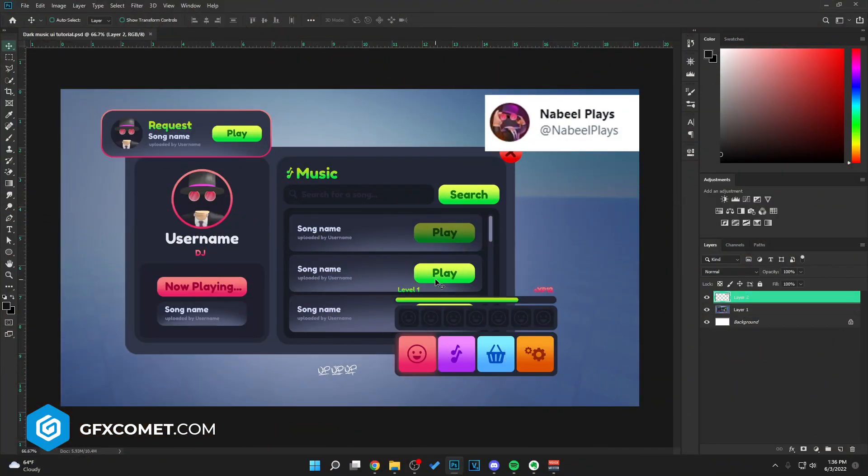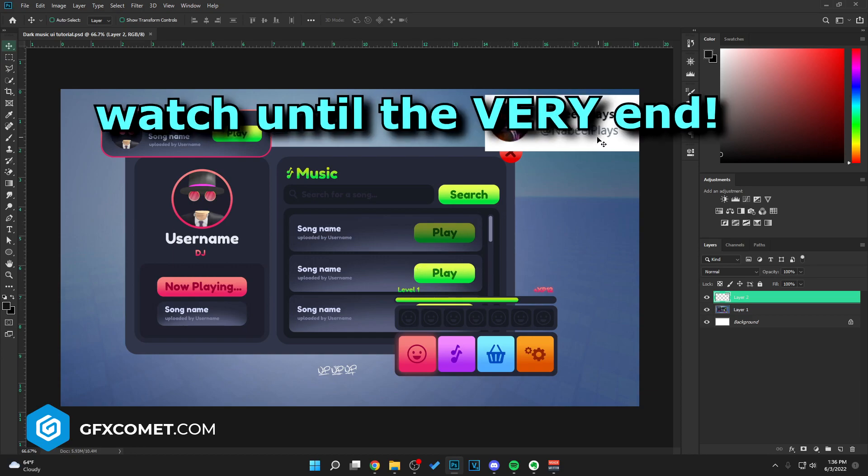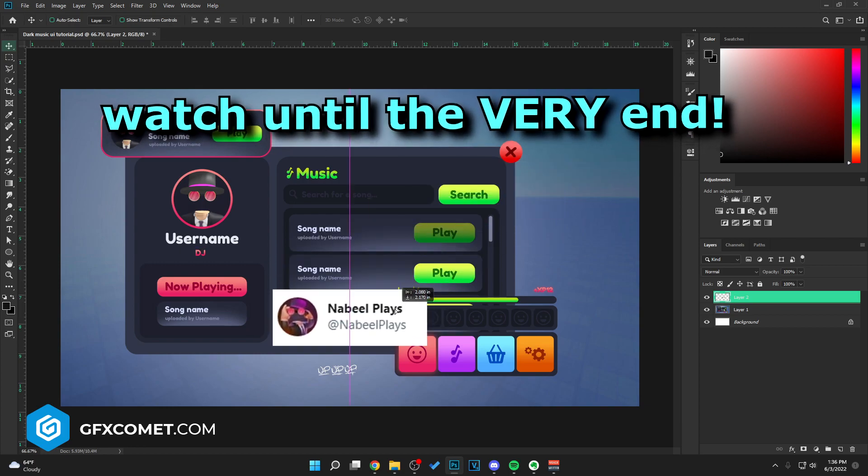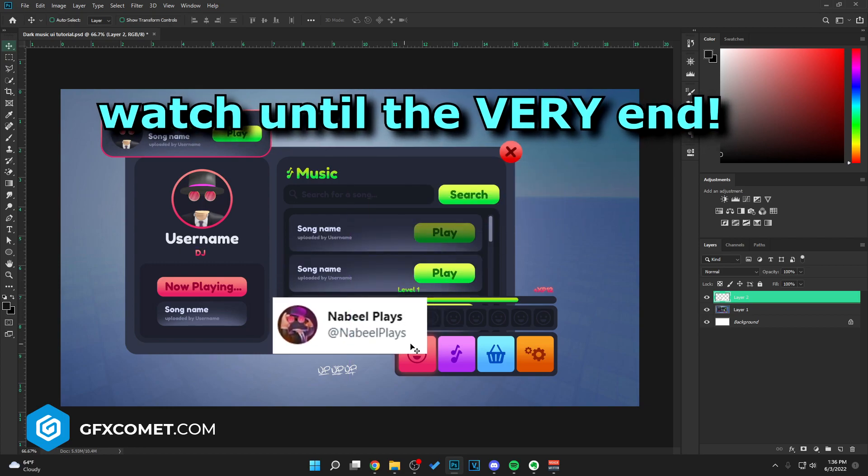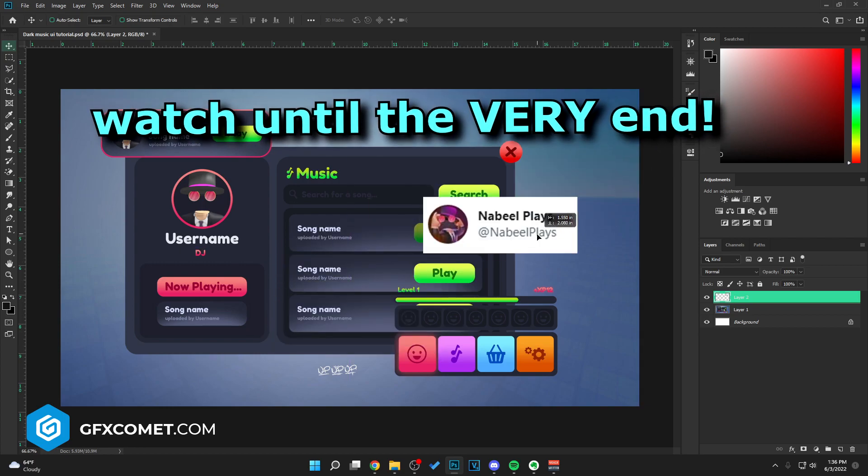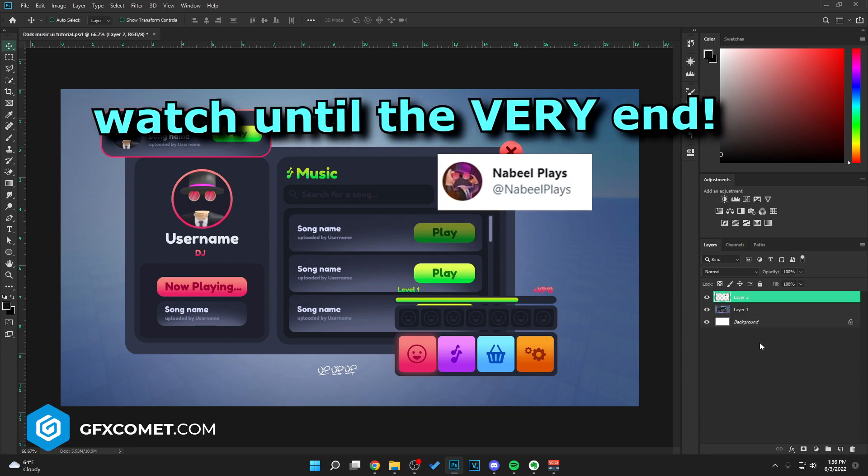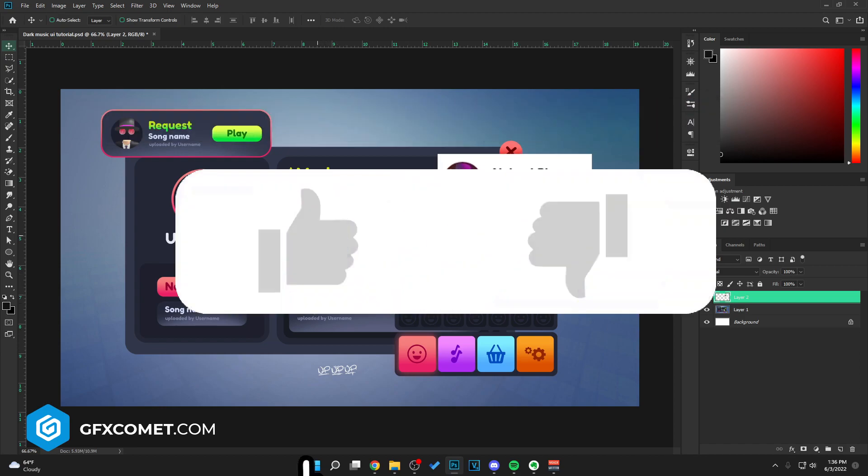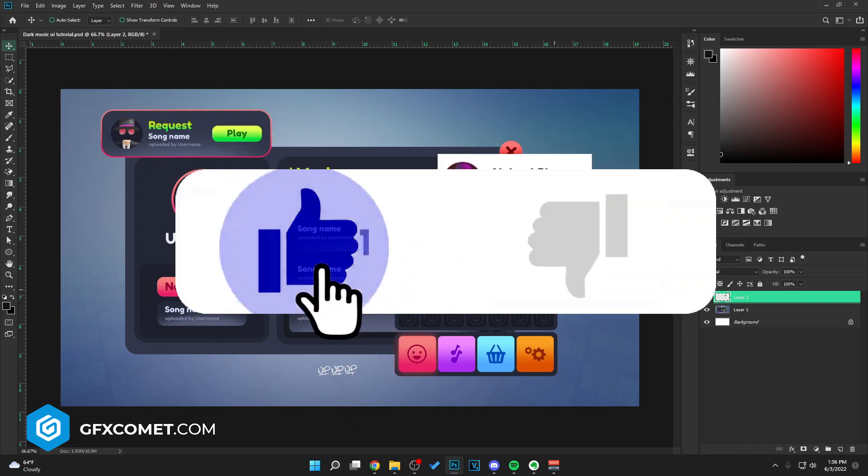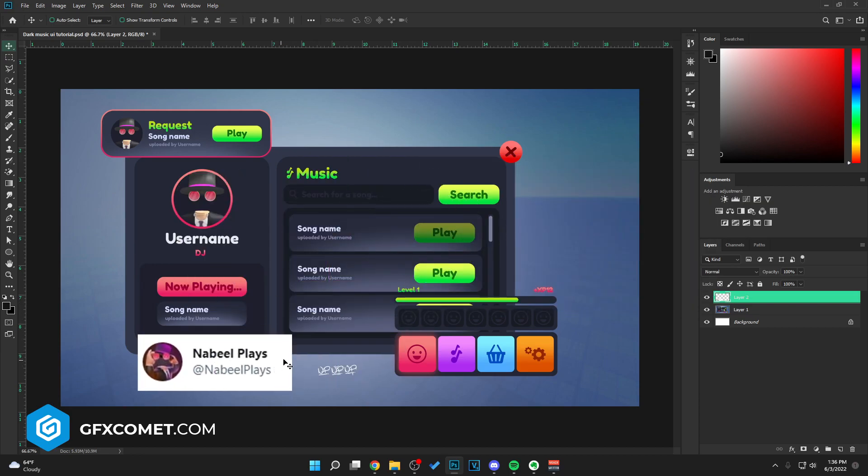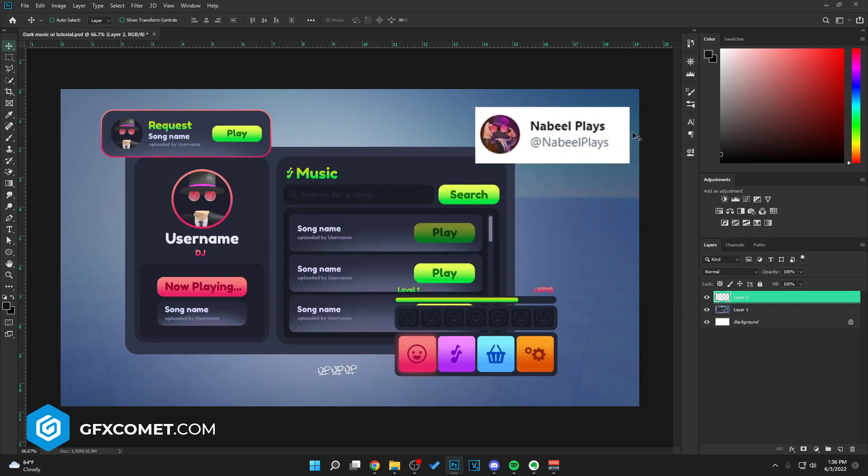YouTube, welcome back. I have a new tutorial for you guys. As you can see on my screen, this is from NabilPlays, so go ahead and give him a follow. This is his work. I'm just showing you guys how to recreate the design. All credits go to him.